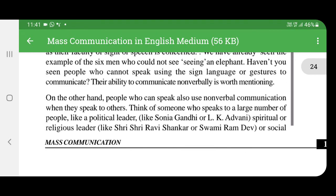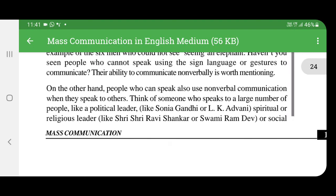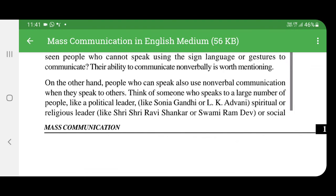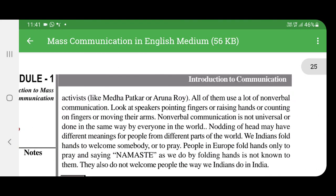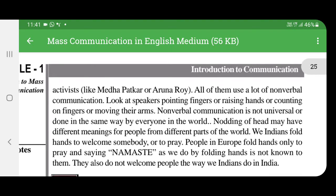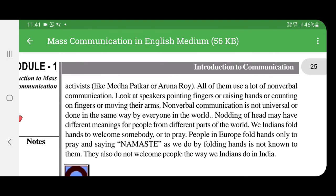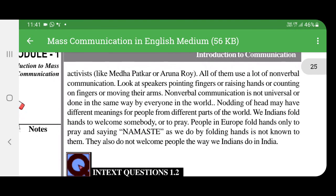Think of someone who speaks to a large number of people, like political leaders such as Sonia Gandhi and L.K. Advani, spiritual or religious leaders like Sri Sri Ravi Shankar or Swami Ramdev, or social activists like Megha Patkar and Arun Roy. All of them use a lot of nonverbal communication — pointing fingers, raising hands, counting on fingers, or moving their arms.